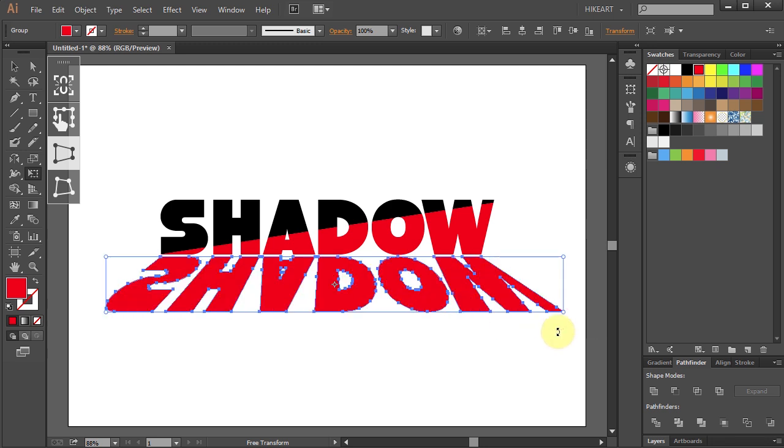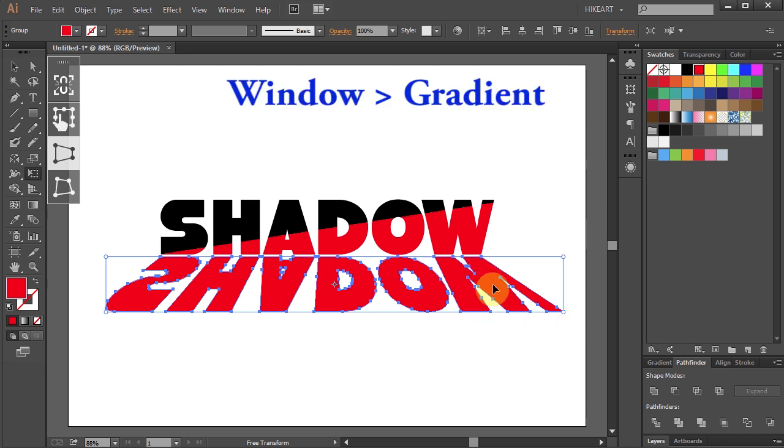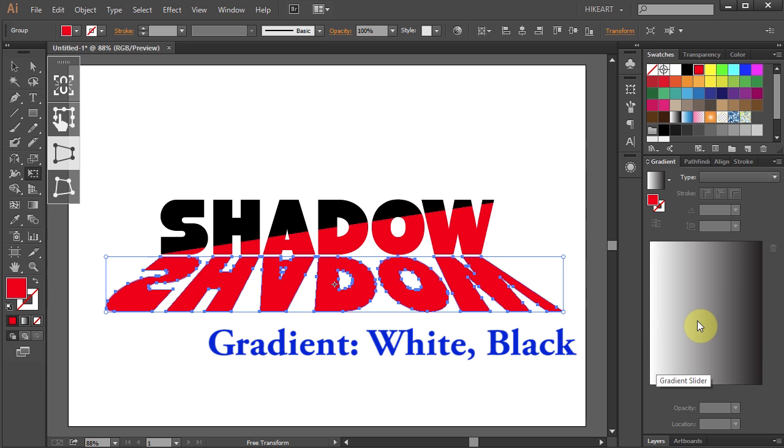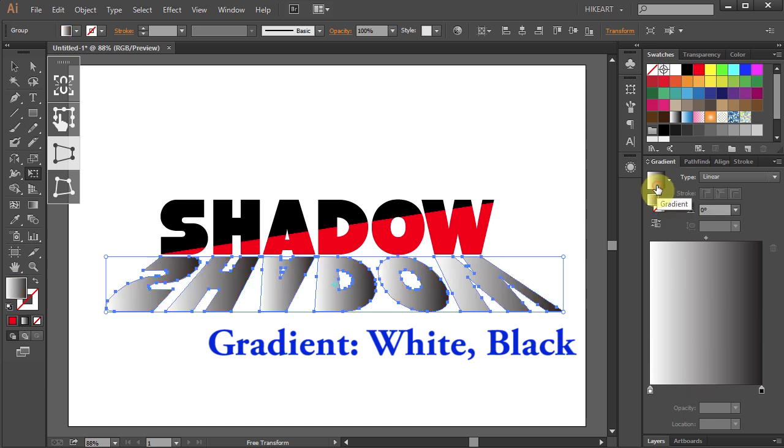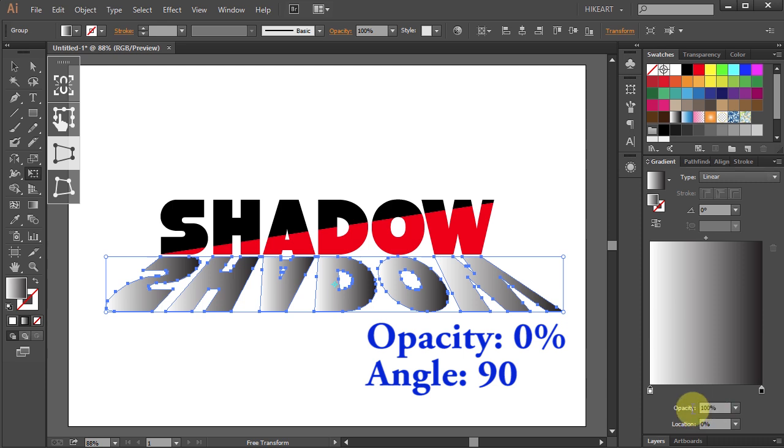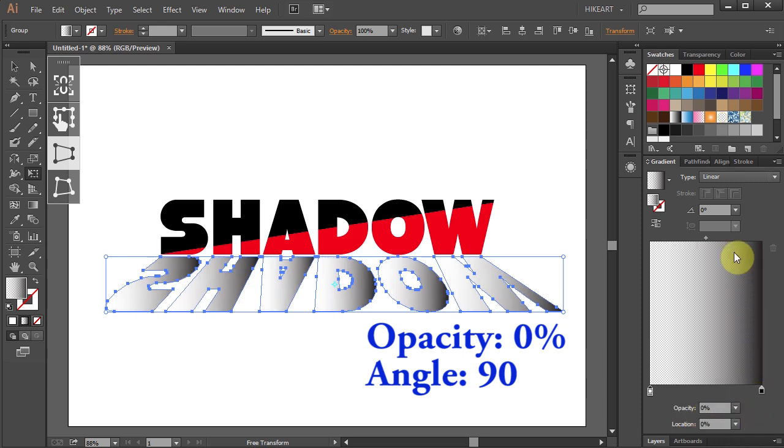Now we will add a gradient to it so it will look more like a shadow. Open the Gradient window and choose Black and White Gradient. Click on the White Gradient slider. Change its opacity to 0 and the angle to 90.